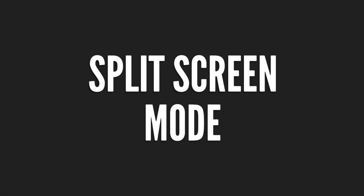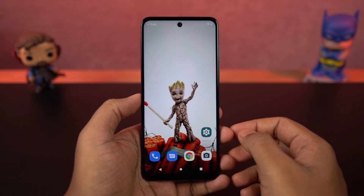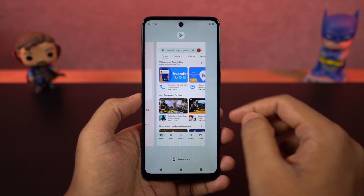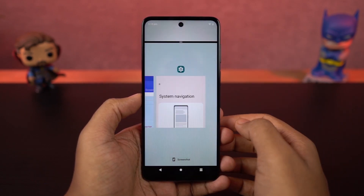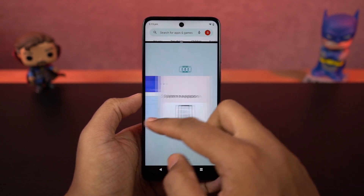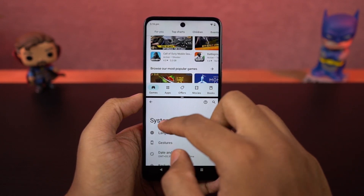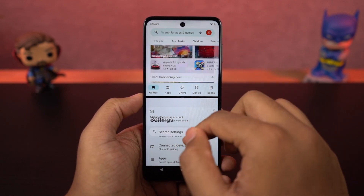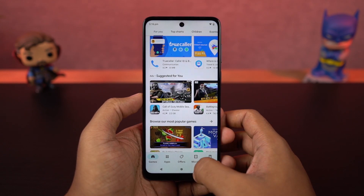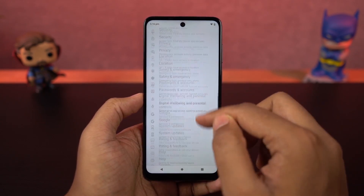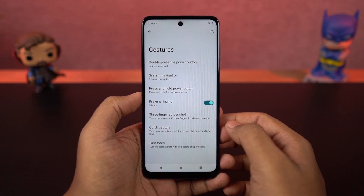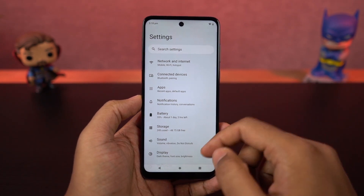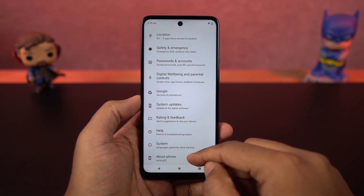Next, I'm going to show you how to open split screen mode. Go to the recent apps page, click on the app icon, and select split screen. That application will open in the top window and you can select the secondary application from recent apps or the app drawer. On this phone, we also have a nice gesture — once you enable the toggle, you can swipe from the left edge of the screen to the right and back to open the current application in split screen mode. Even though most applications support split screen mode, some might not.